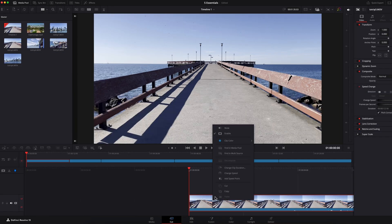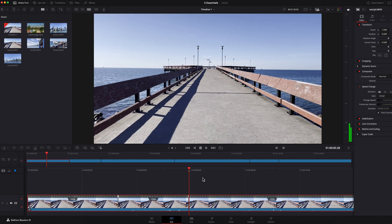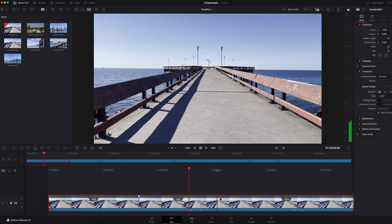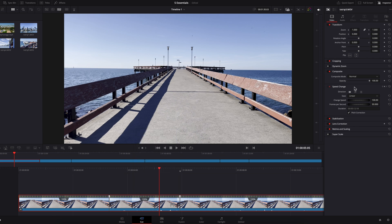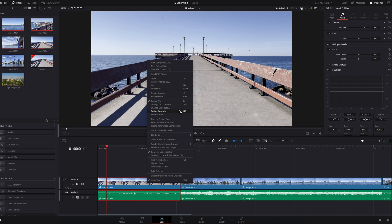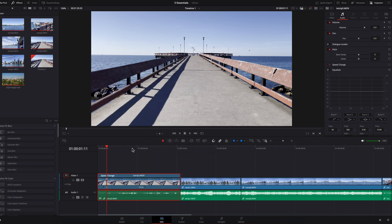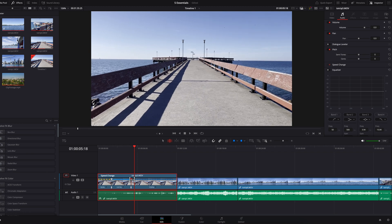Another difference is that on the cut page, you can add speed points to create a speed ramp. However, the challenge is that dragging the handles left and right is not going to change the speed at all. What you need to do is either right-click the clip and select Change Speed, or go to the speed change section in the inspector panel, or click on the percentages to select the desired speed percentage. This is a big difference compared to the edit page, where you can just right-click a clip, select Retime Controls in the menu, and then click Add Speed Point. This allows you to easily add speed points, and then you can very quickly change speed by simply dragging the handles to any percentage you want.